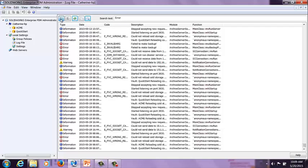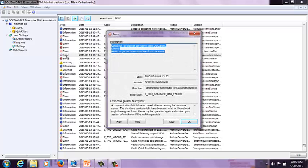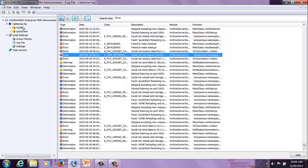I personally prefer to show the Summary rather than the full log, but use whichever you prefer. In order to open one of these, you just double-click and it's going to open up the message. It gives a description, the date, module, function, error code, and a general description. Here, a communication link failure occurred when accessing the database server — maybe the server service had been restarted or the network might have gone down temporarily. That's the archive server log file.